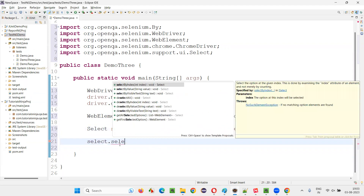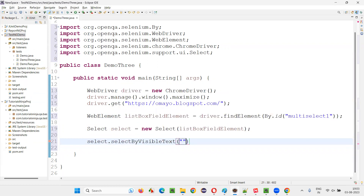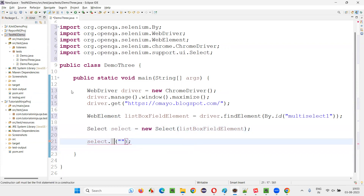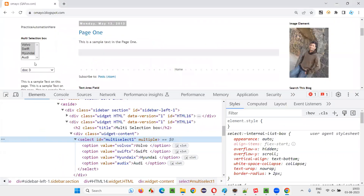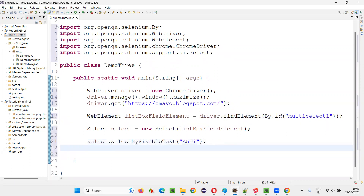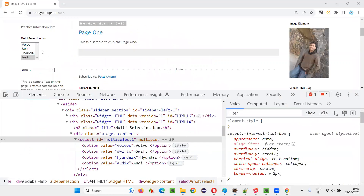The first command is select.selectByVisibleText(). The Select predefined class has this command where you just look at the application and see the visible text. For example, I would like to select 'Audio' — I provide that text here. With the help of the visible text, the option will be selected. Audio will be selected.